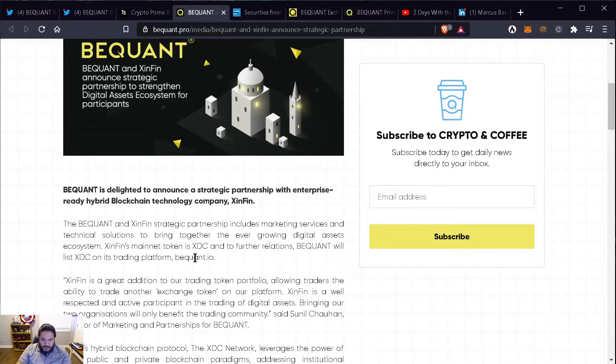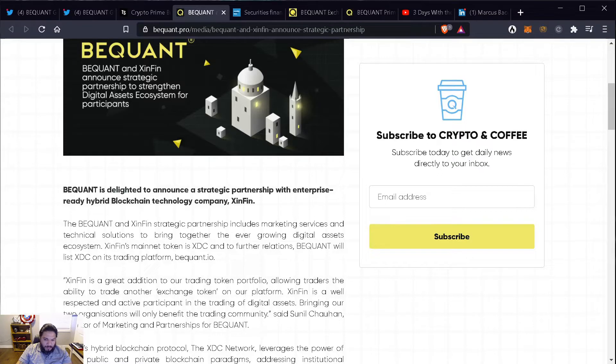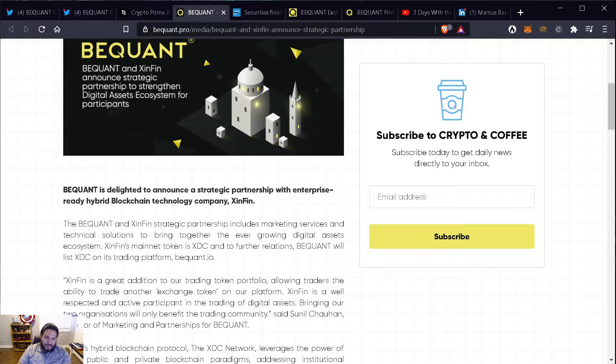Symfin's mainnet token is XDC and to further relations, BigONE will list XDC on its trading platform, BigONE.io. We'll visit the website and the exchange and also look a little in depth at what the exchange is about.